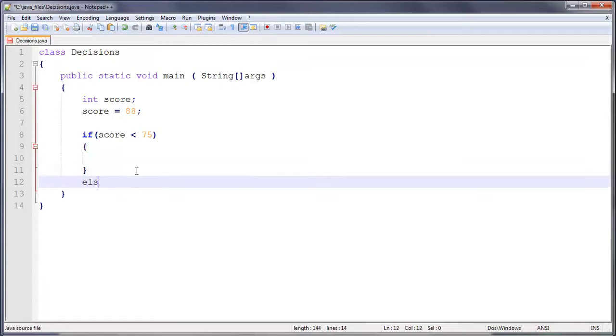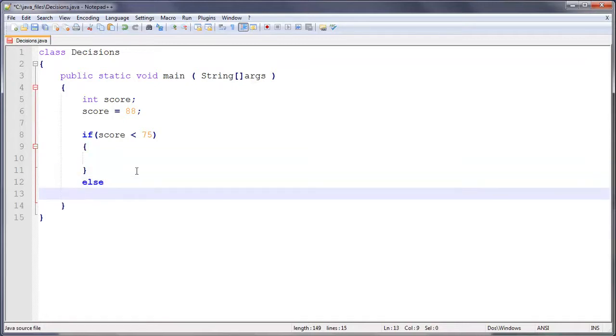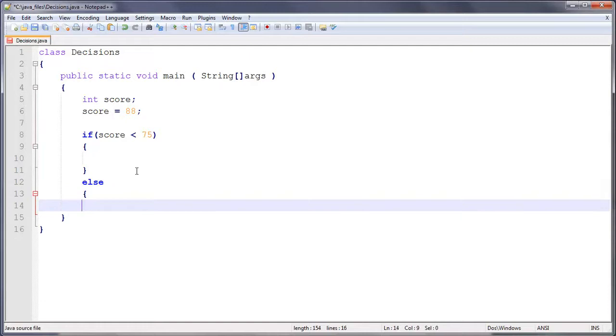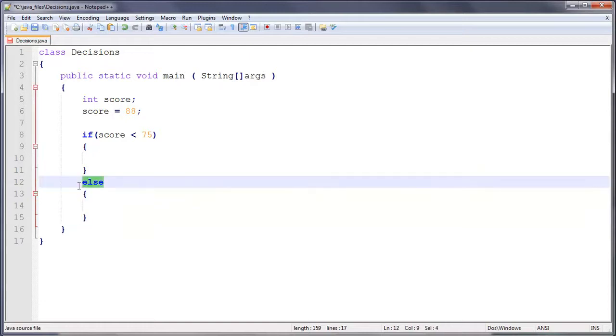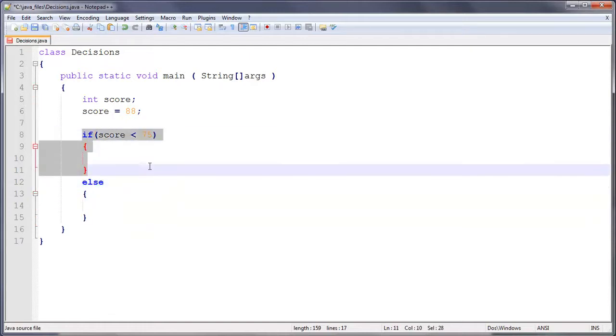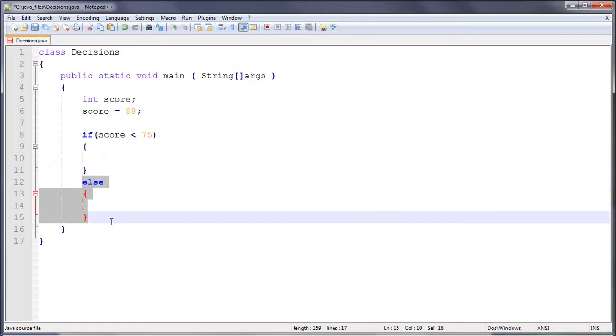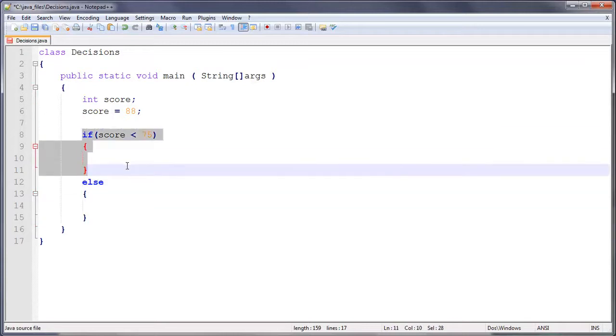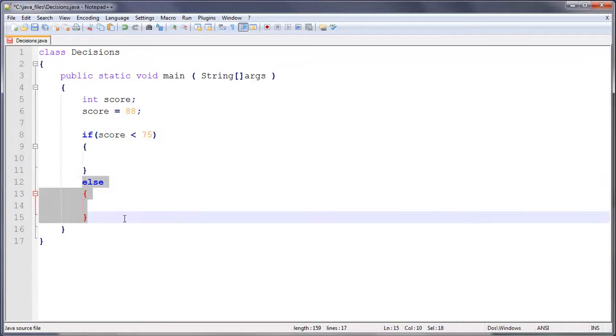And then we can do else, and then it will do what's in here. So this else basically means otherwise. So if it's not this, then it has to be this. It can either be 75 or above or below, it can't be anything else. So if it's not this, it has to be this then.